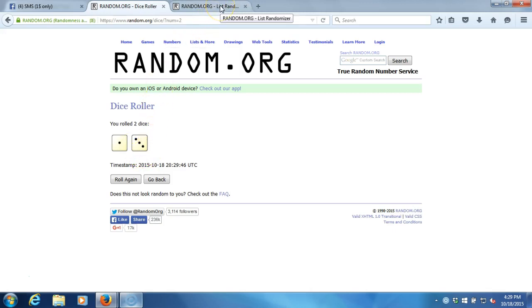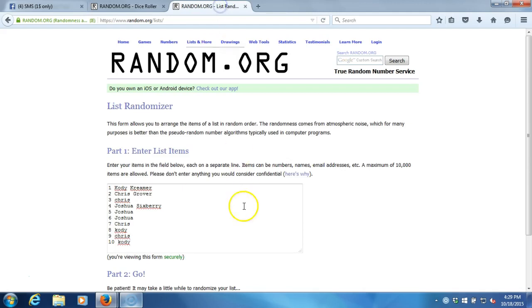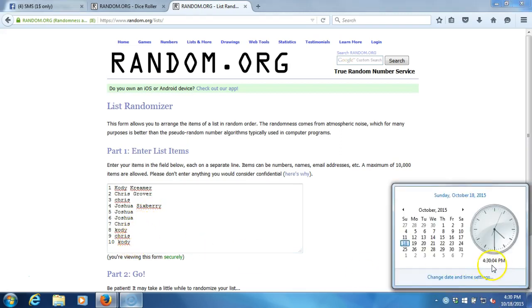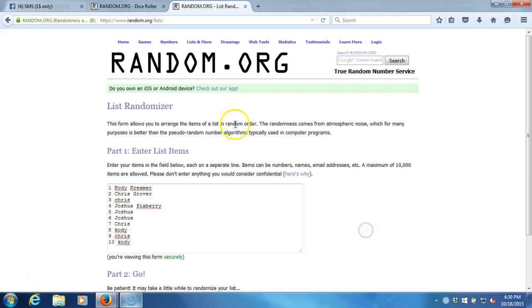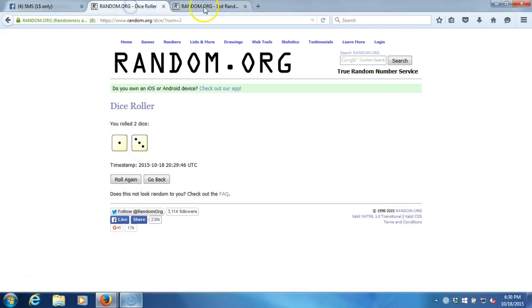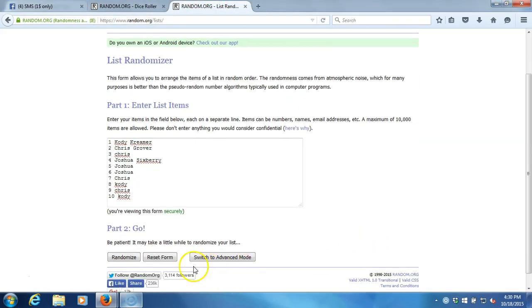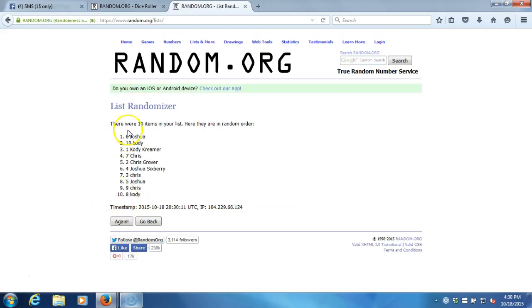So we have Cody Kramer, Chris Grover, Joshua, and Barry. Time stamp is 4:30 p.m. Eastern Standard Time, New York. We are going four times. Here we go guys, good luck. Ten items in our list. Gone two times, three—after three times.